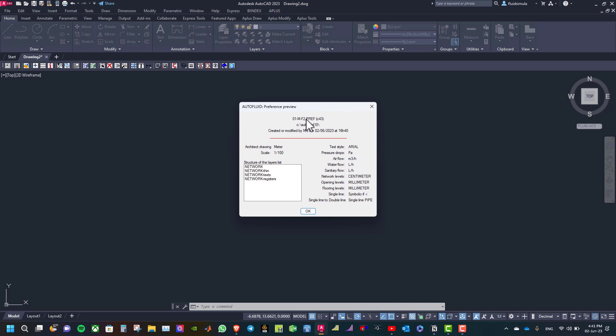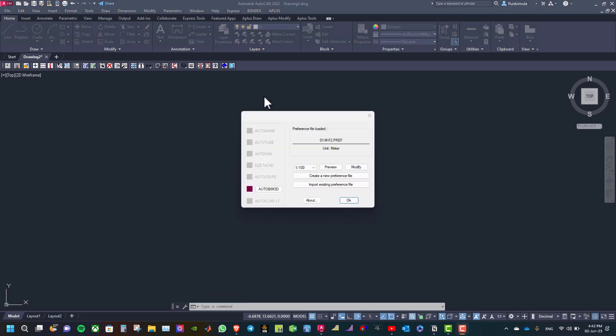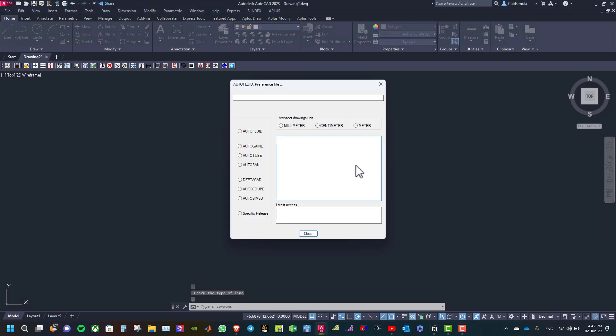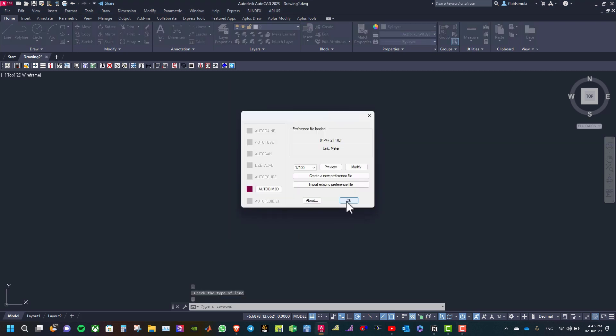Then you click OK. If you want to change one of the variables, you can click on modify and then you're going back to the dialog box. Then you can select the variables that you want to change and then you click close, and then click OK to activate the new preference file.